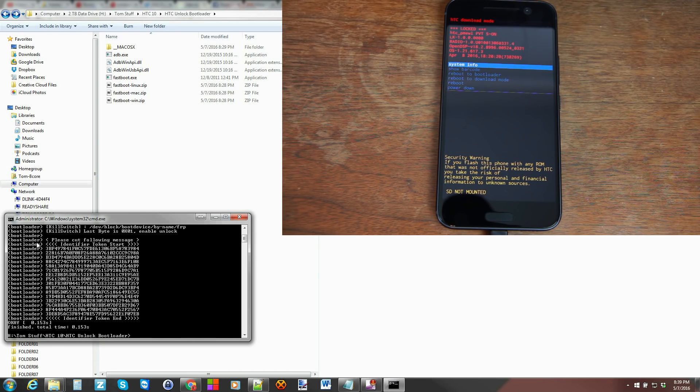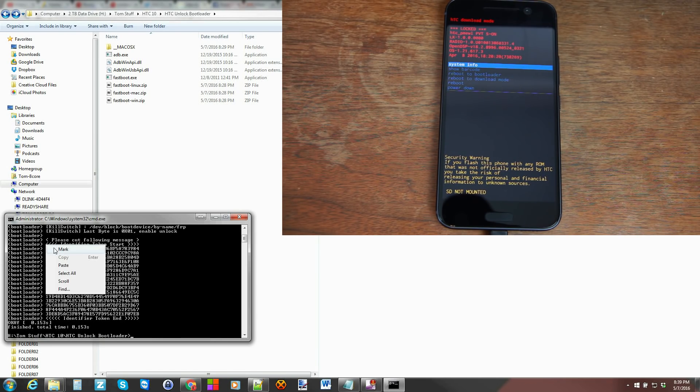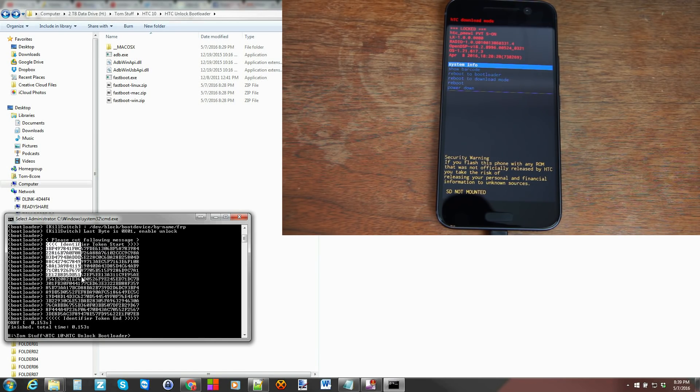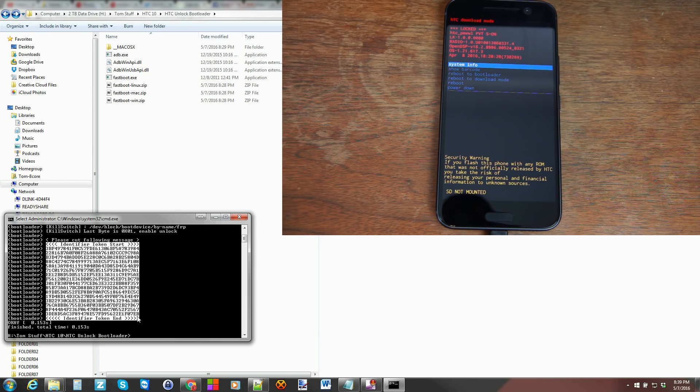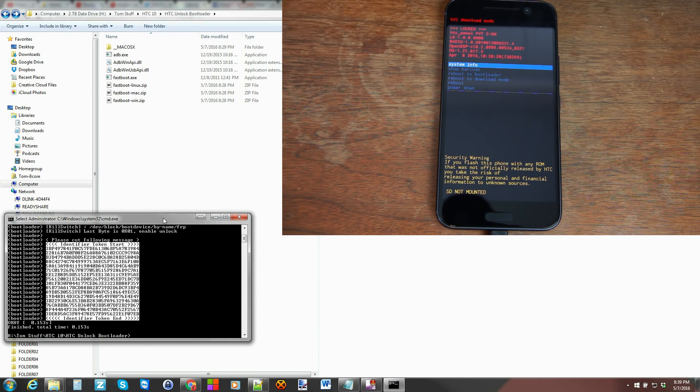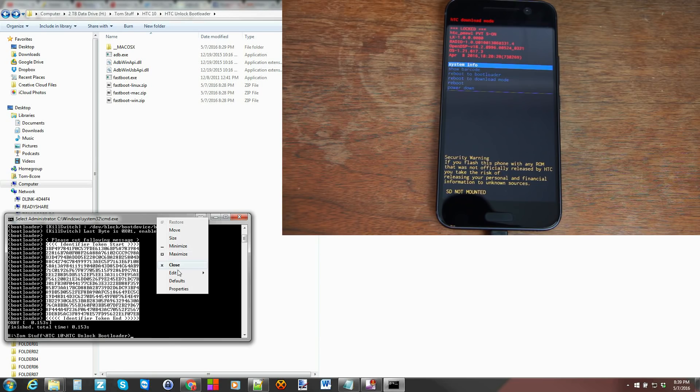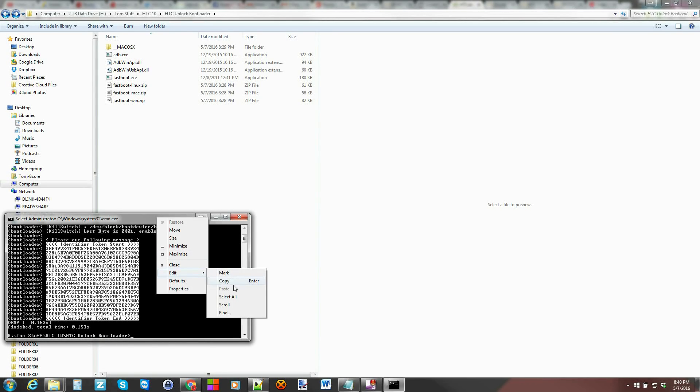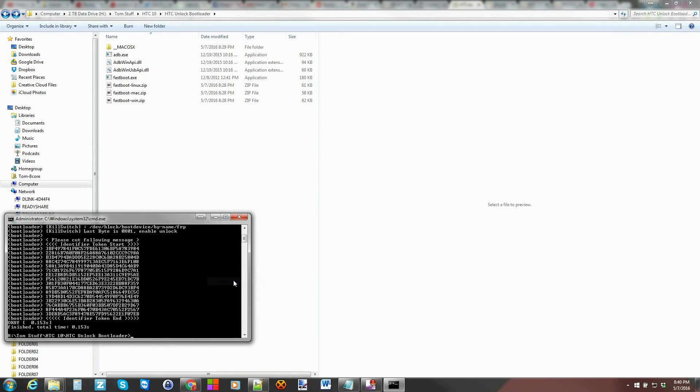So the best thing to do right here is do right click, mark, and then mark that all the way to that. See it. Then go up to the top bar, right click, edit, copy. And that copied that text exactly.